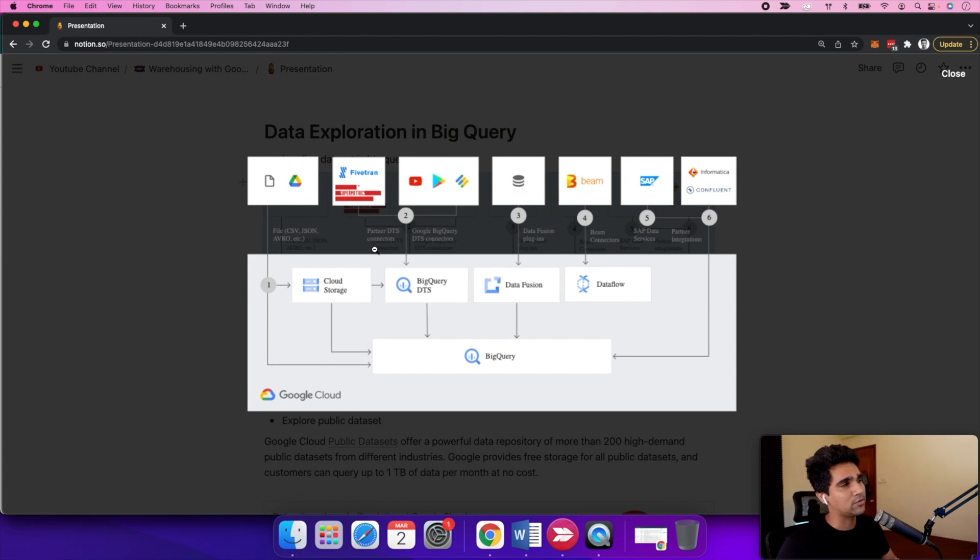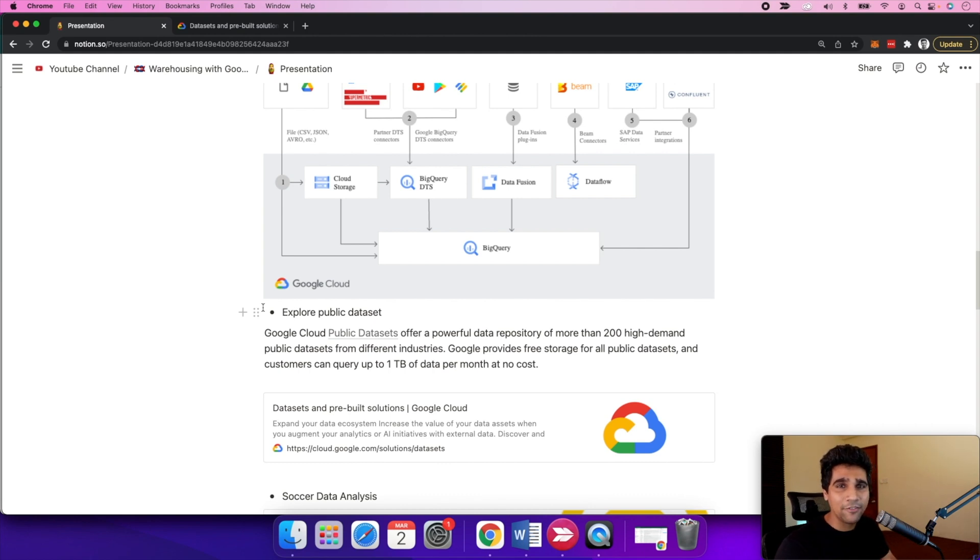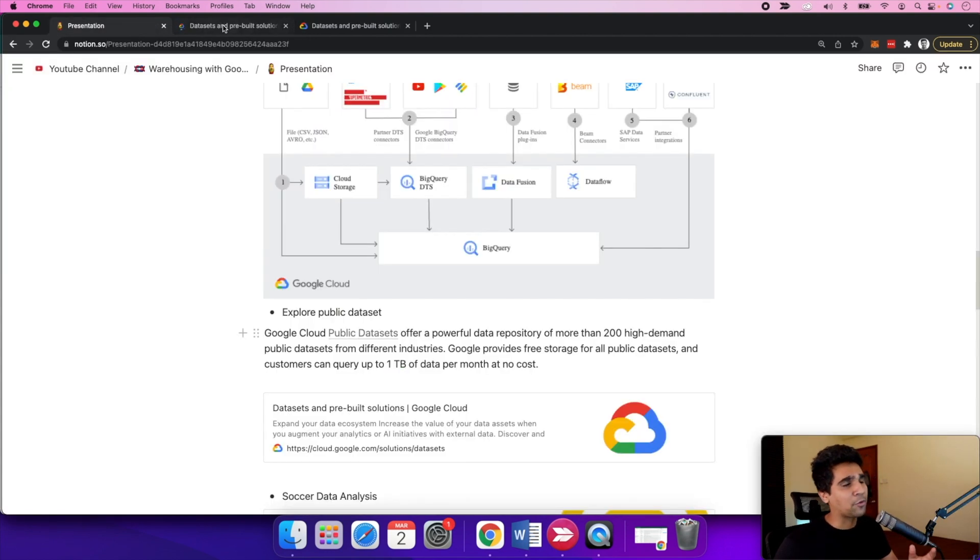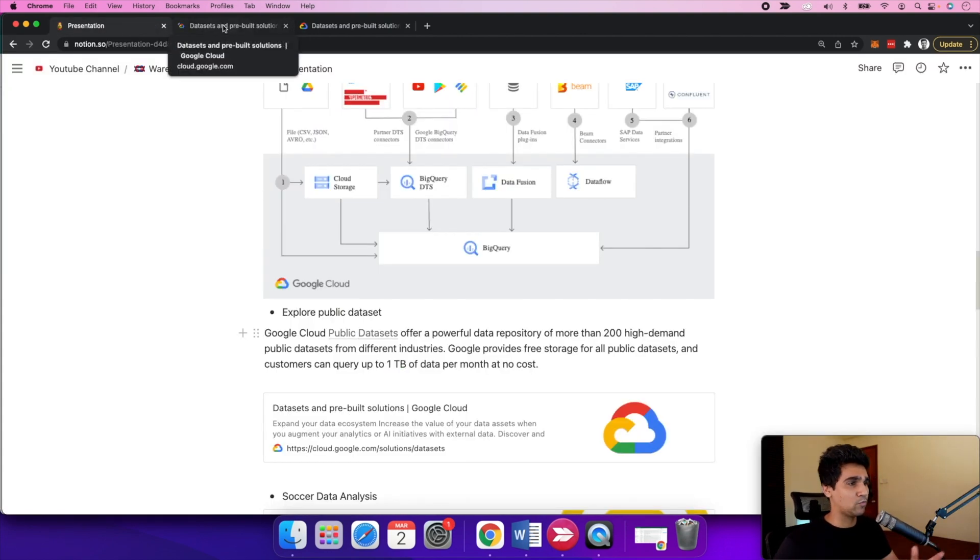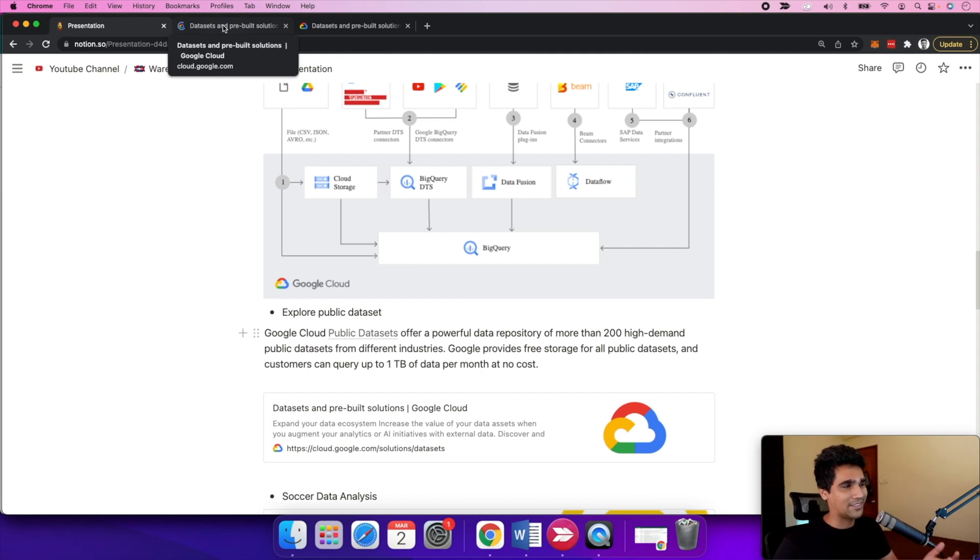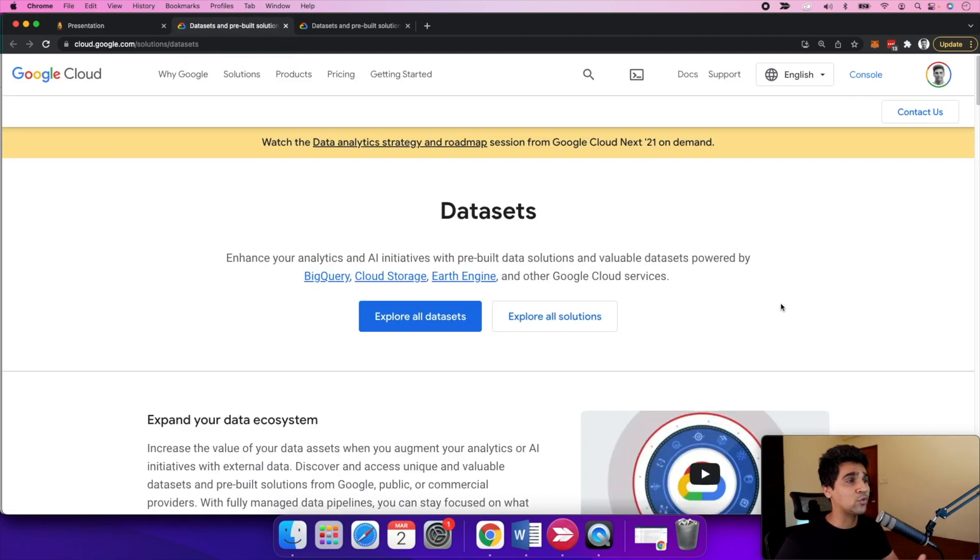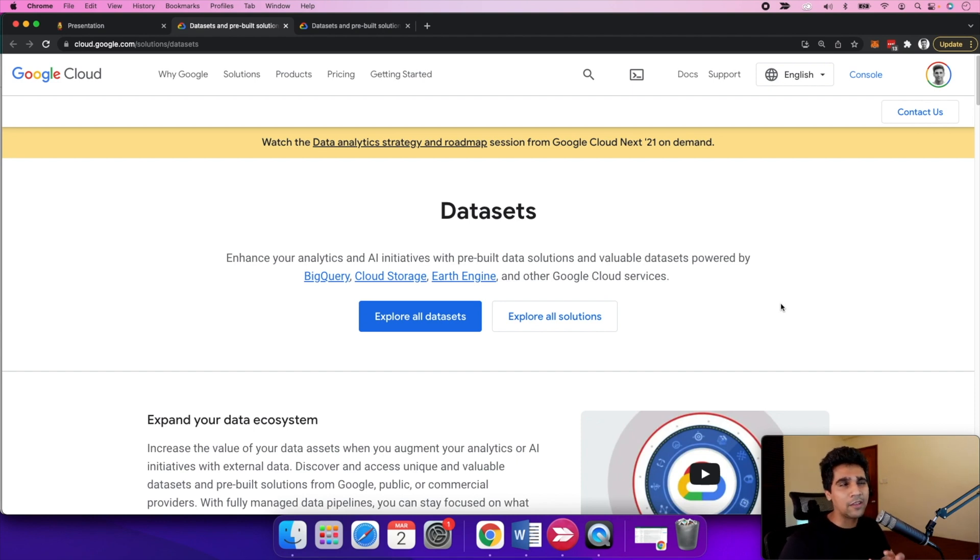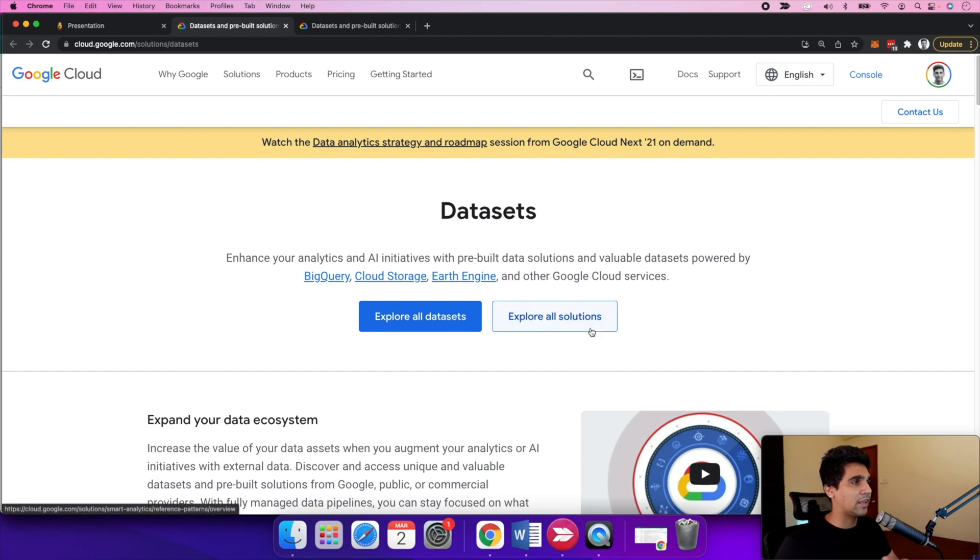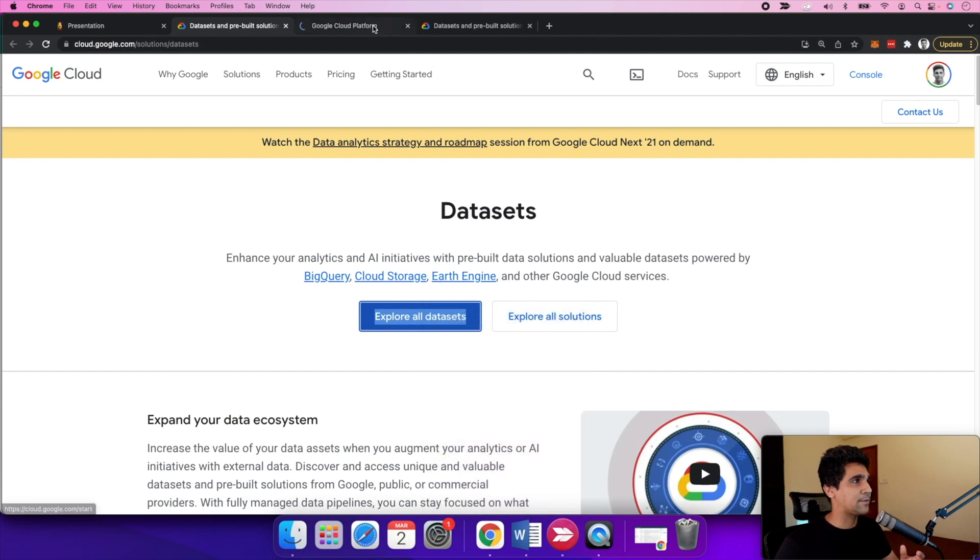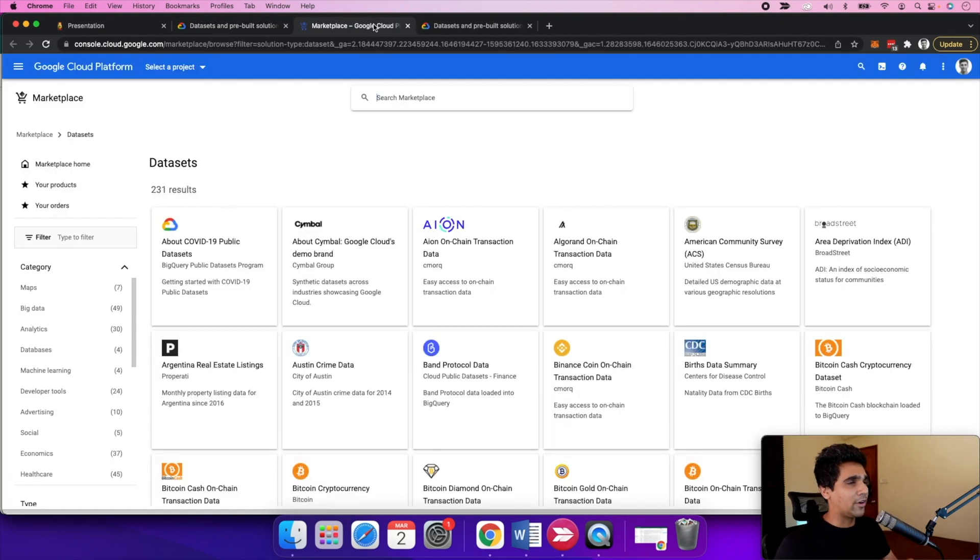Let's look at Google's public dataset offering as part of BigQuery. Google provides more than 200 high-demand public datasets for you to use directly using SQL. Google provides storage which is free, so it stores this big chunk of data for you and you only pay for the queries you're doing as part of the analysis.